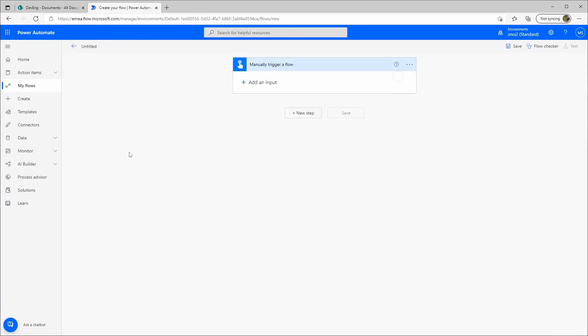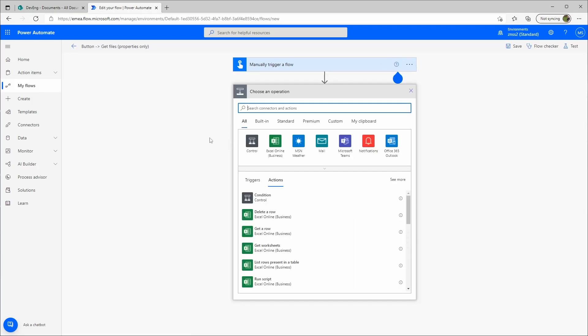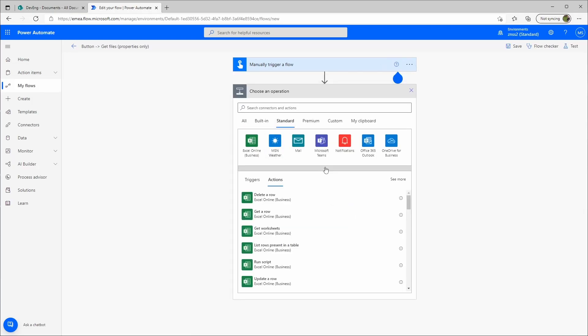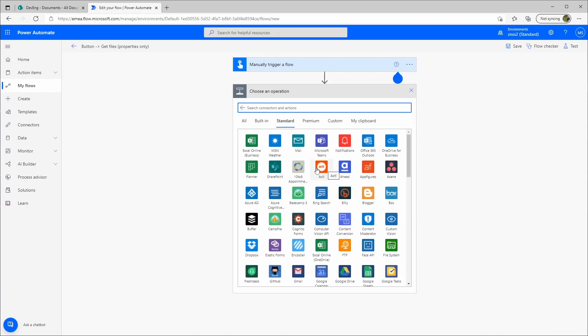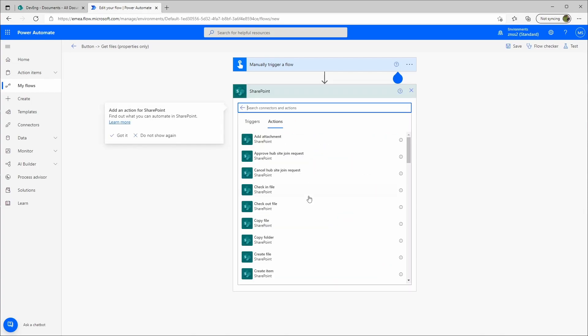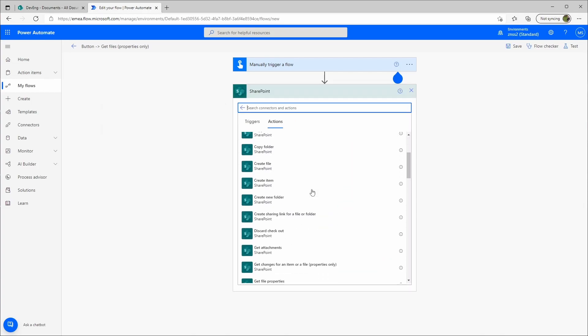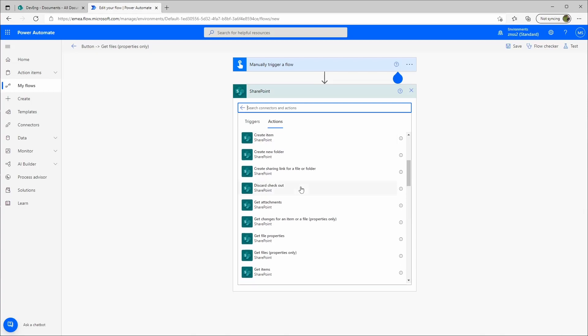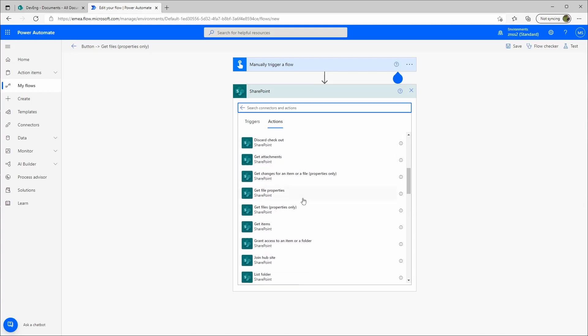So okay, good. So we'll add a new step here. Here we go to SharePoint and then we use the Get Files Properties Only.